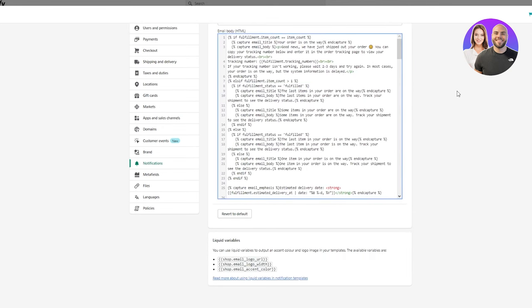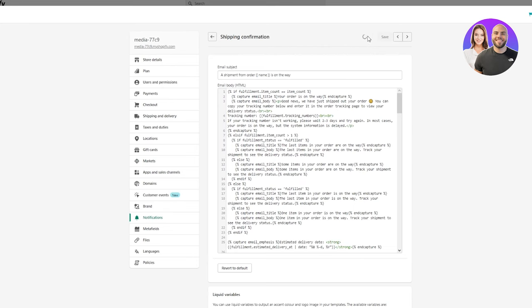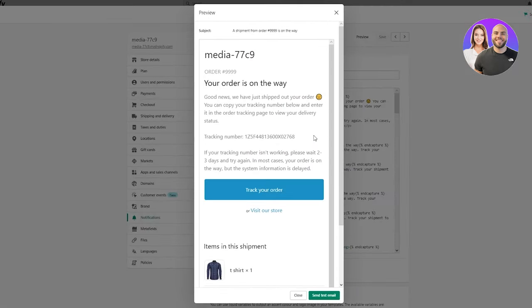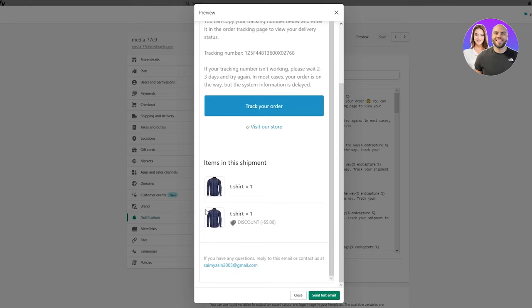Once all of this is done, we're just going to click Preview to see what it's going to look like. This is what the message the user or customer is going to get once they enter any tracking number. For example, if they enter a number, it's going to say: Your order is on the way — good news, we have just shipped out your order. They can track their order with this button, and down here it's going to show them the item they placed the tracking order for.